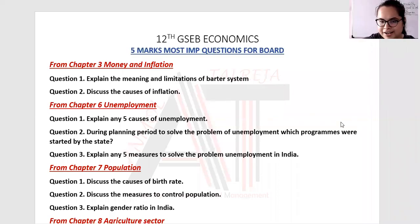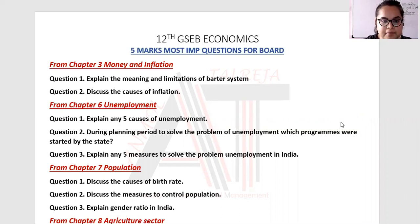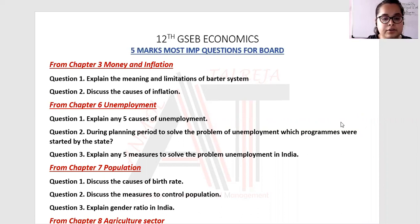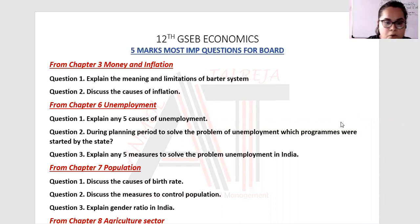Hi everyone, this is Anwal Talreja and I'm welcoming you in my video. Today I'm sharing with you the 12th GSEB Economics five marks important questions for the board exam.